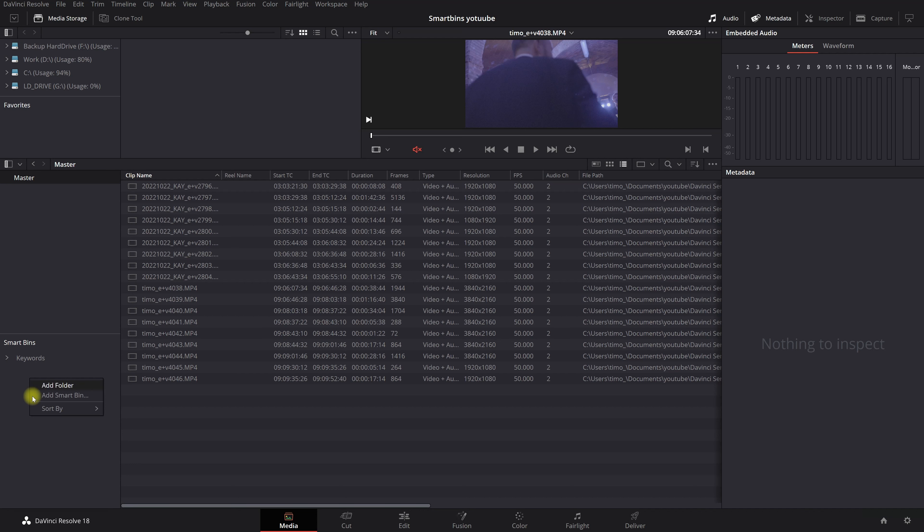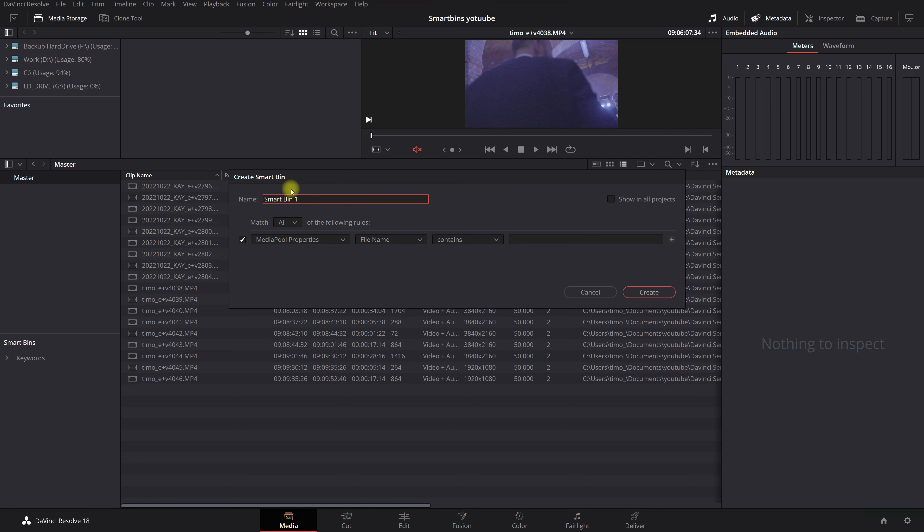We're going to click on the right. We're going to add a smart bin. So you're going to name your smart bin again. Let's say day one Kay. Alright. Very easy.